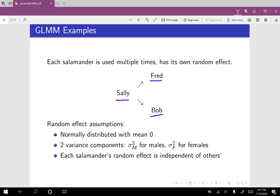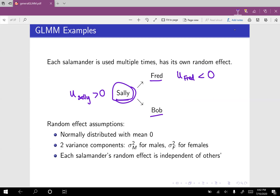Sally will have her random effect, Fred will have his random effect, Bob will have his random effect. These random effects represent how interested in general the salamander is in mating. If Sally is very interested in mating, it's likely that her random effect will be positive. If Fred is very uninterested in mating, then maybe his random effect will be negative.